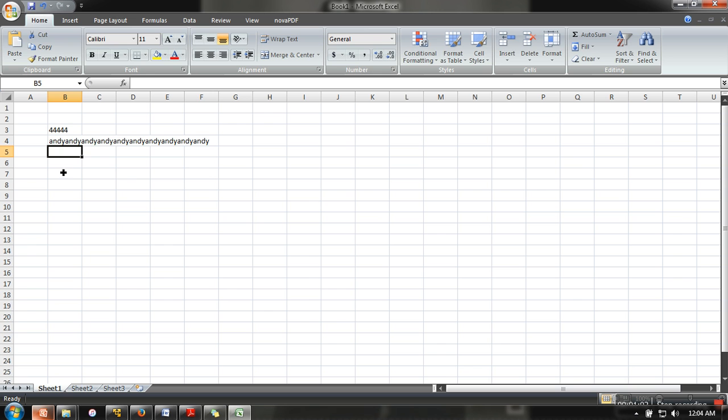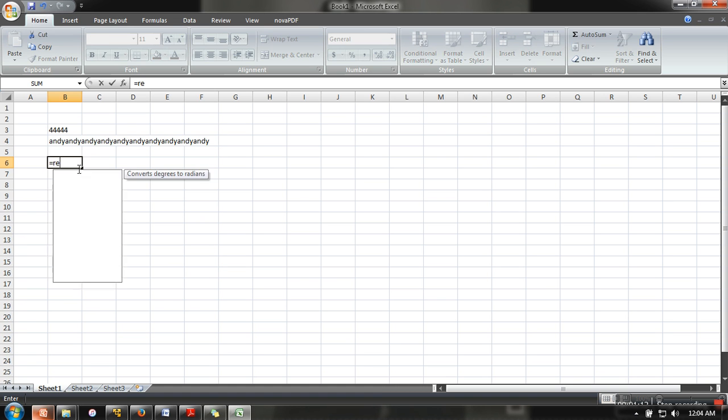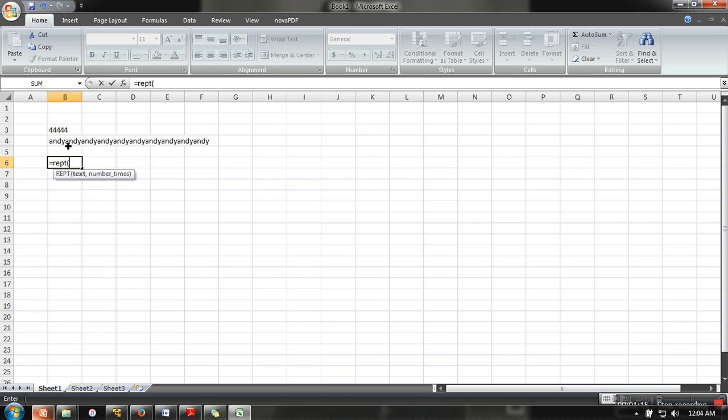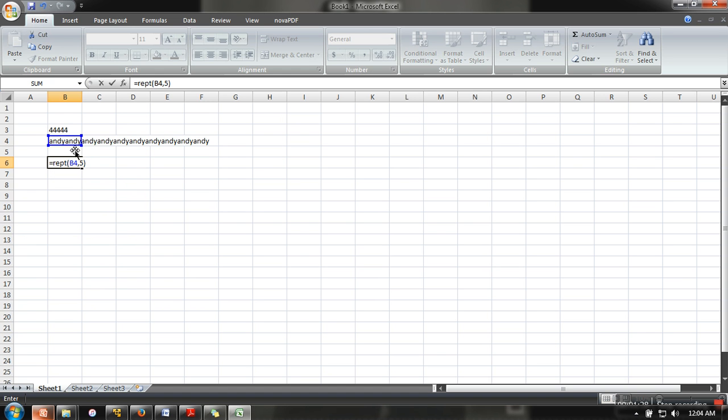In case if we want to repeat something 10 times, let's use REPT. What I'm going to repeat is the text that is available in this particular cell. So I have written here before, and then let's say I'm going for five times. So in this cell we are having andy.